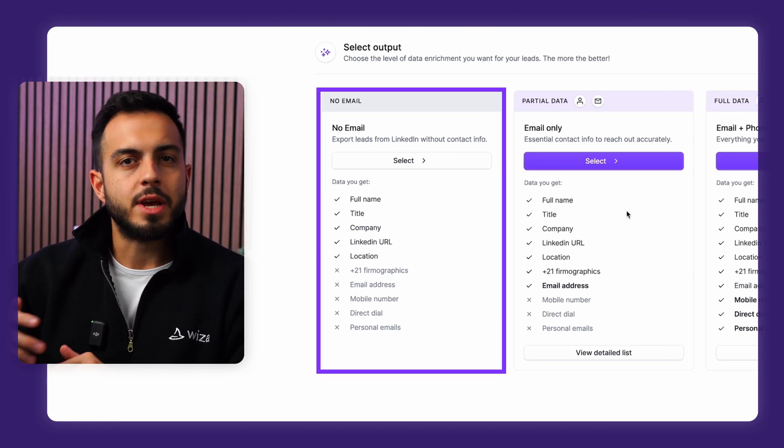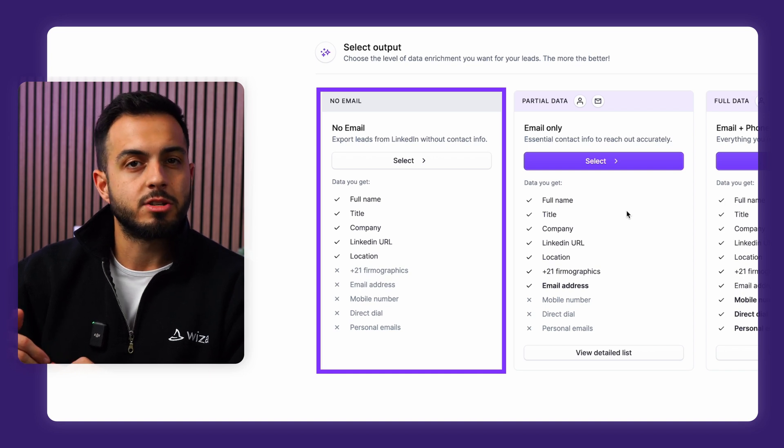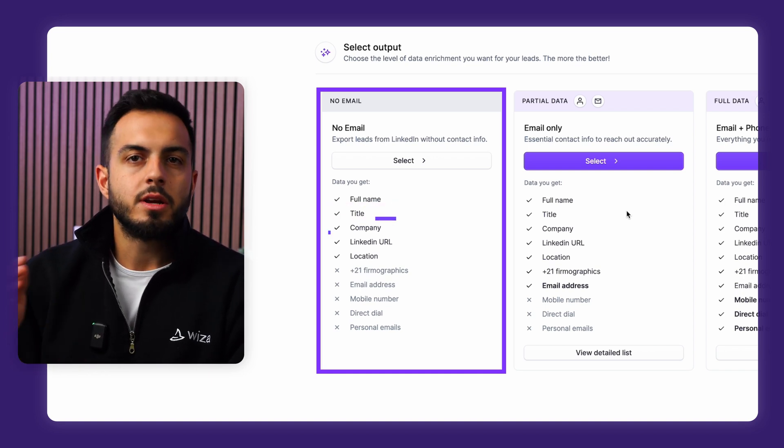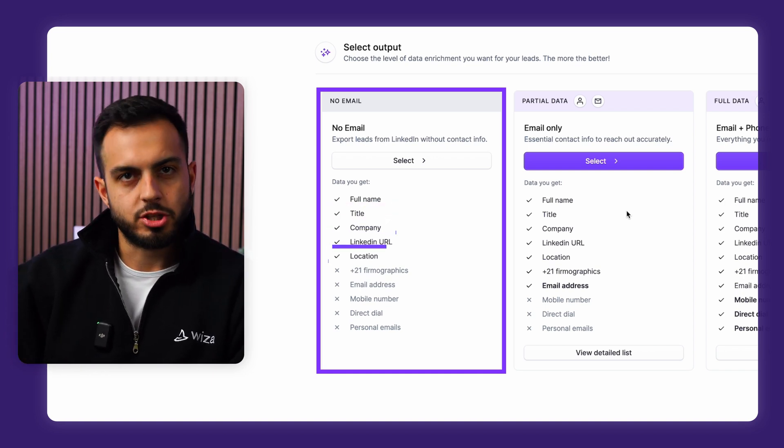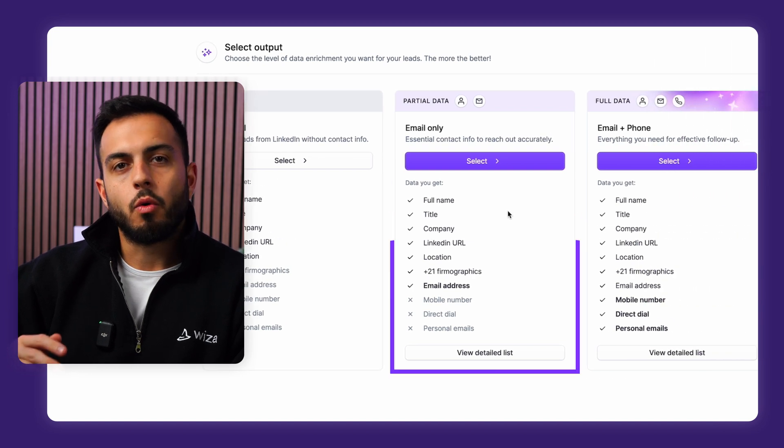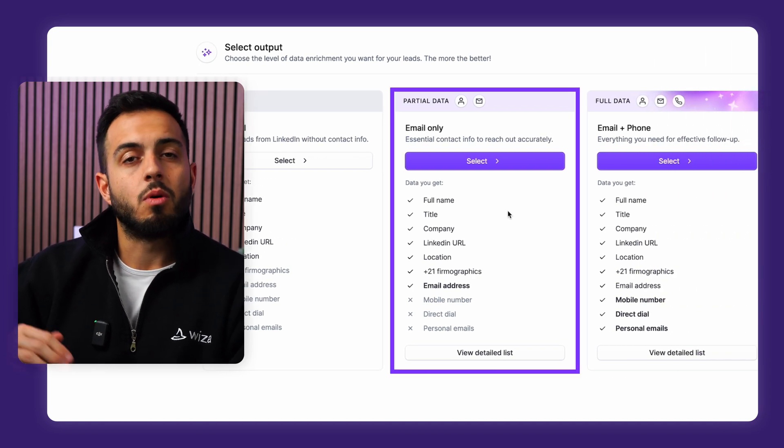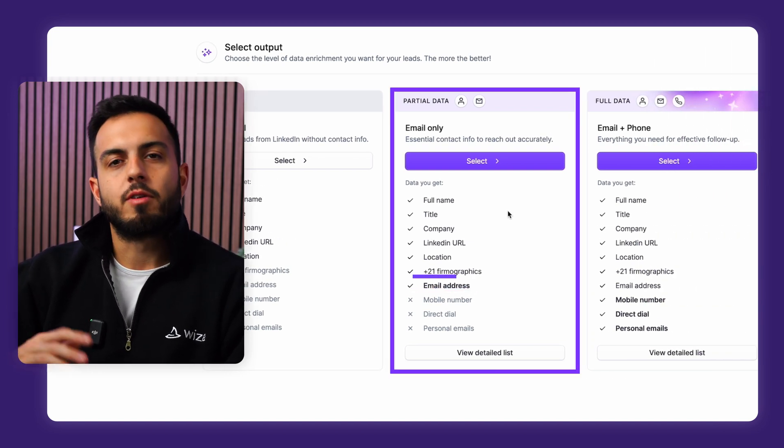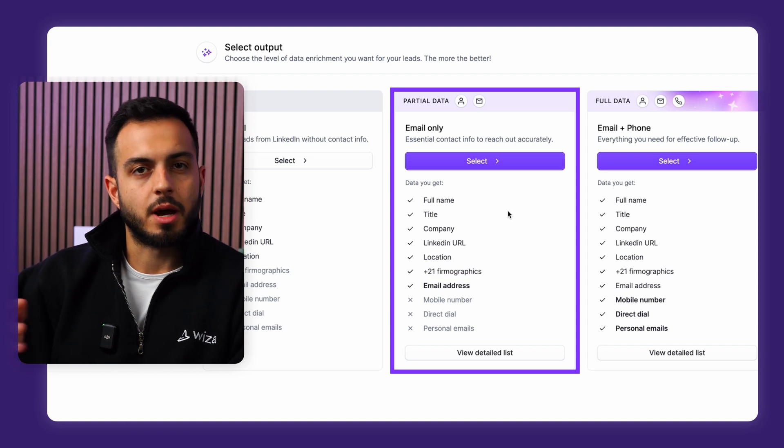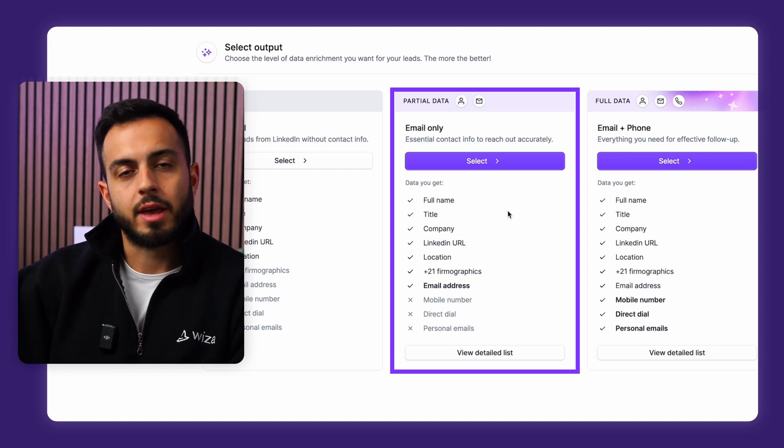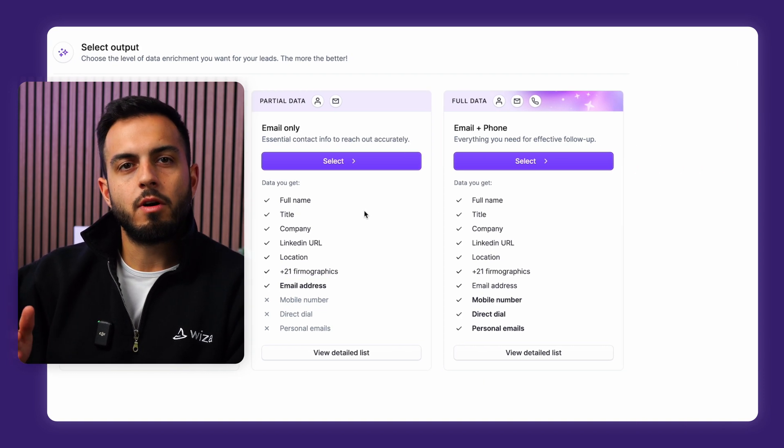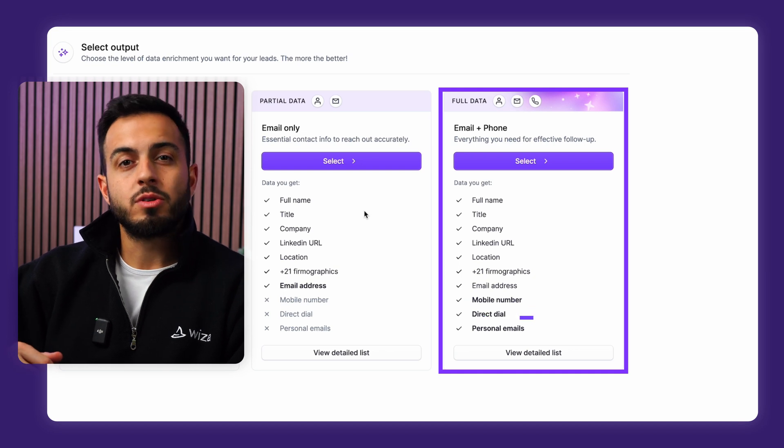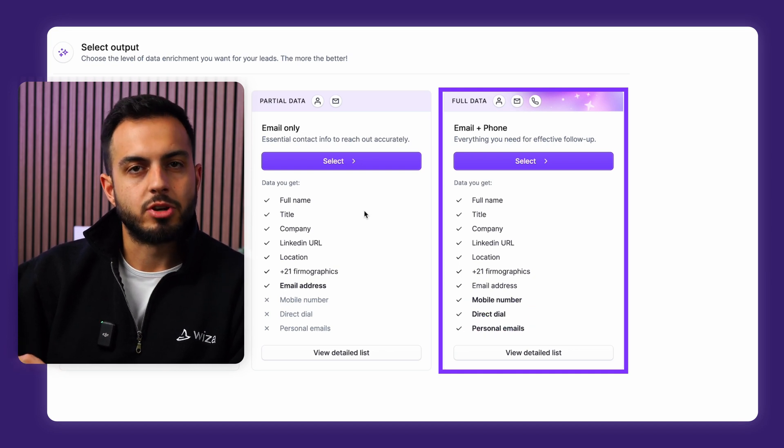No email is going to give you the basic information found on the LinkedIn search, like their name, company, job title, geography, things like that. Email Only will give you all that LinkedIn data, but will also add their email address and firmographic information on your prospect's company, things like their revenue and headcount. Email and Phone will add their phone numbers and also give you a backup personal email address.